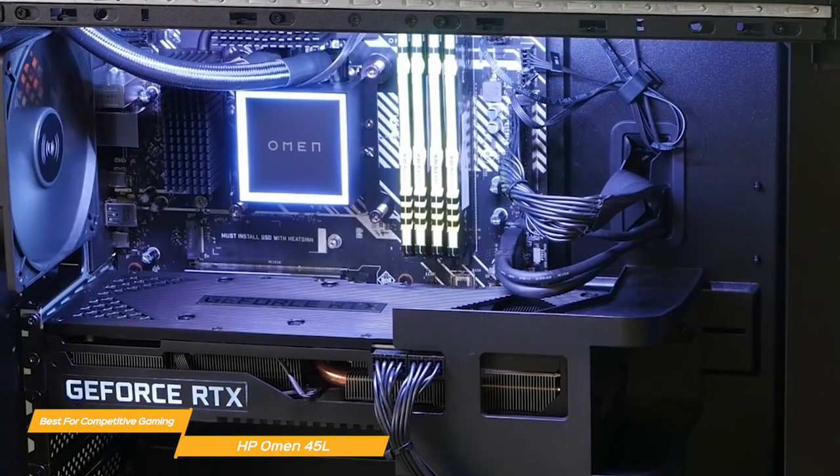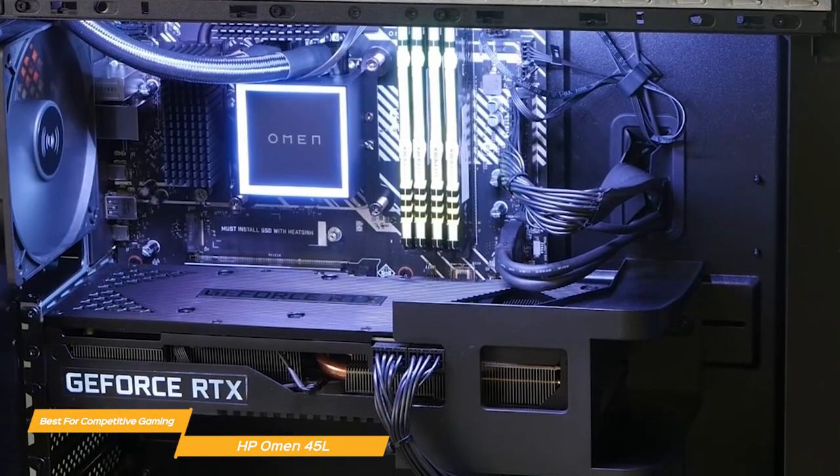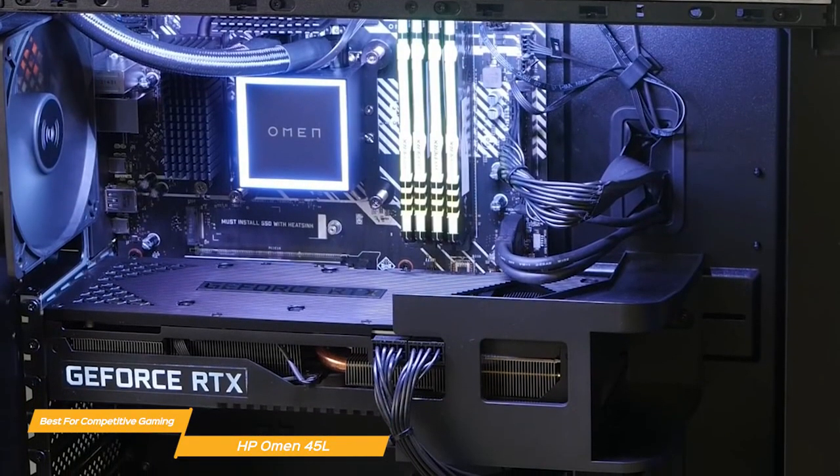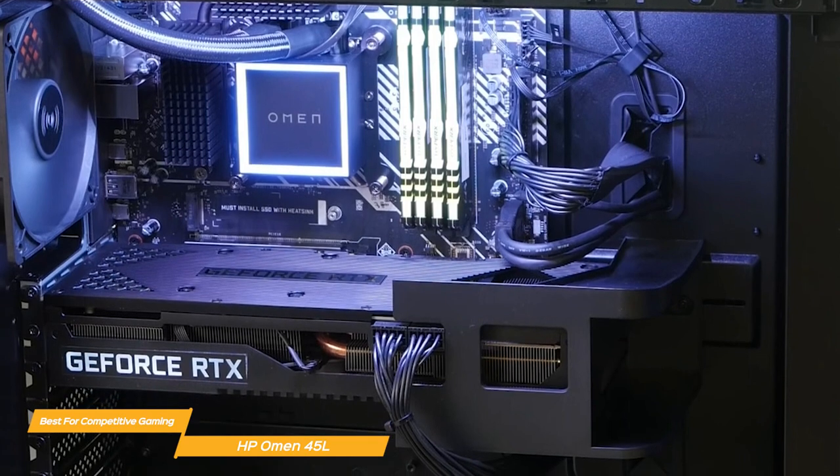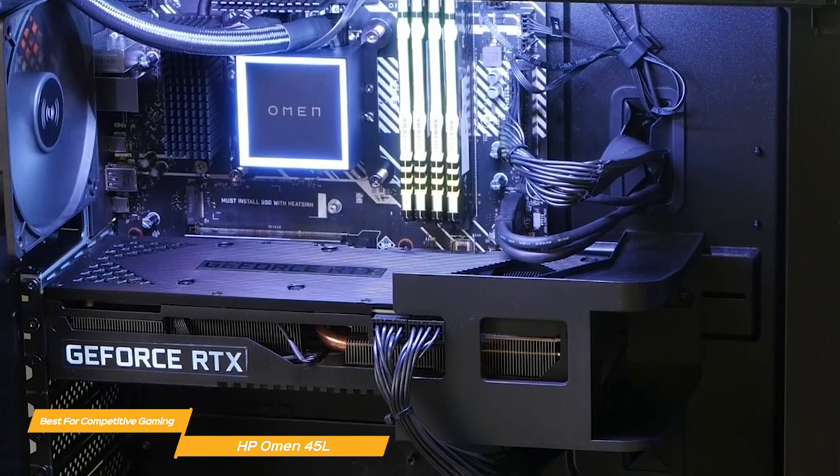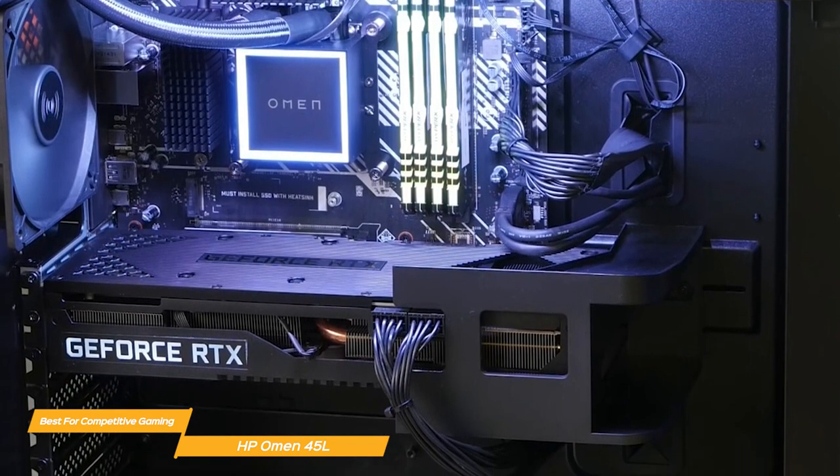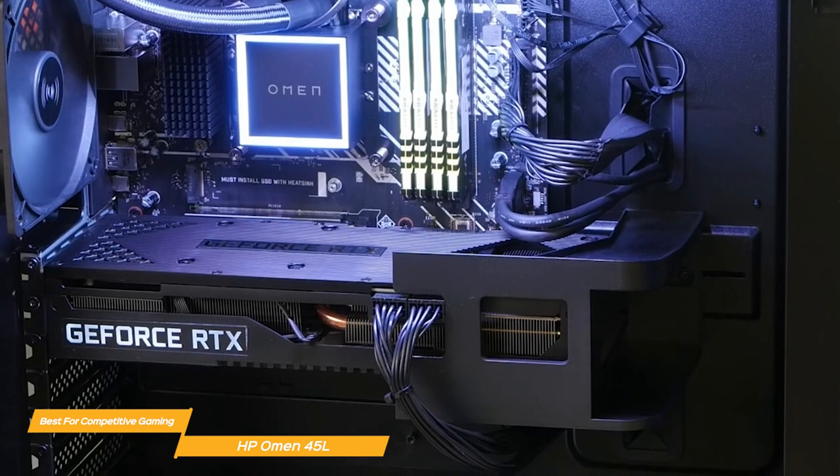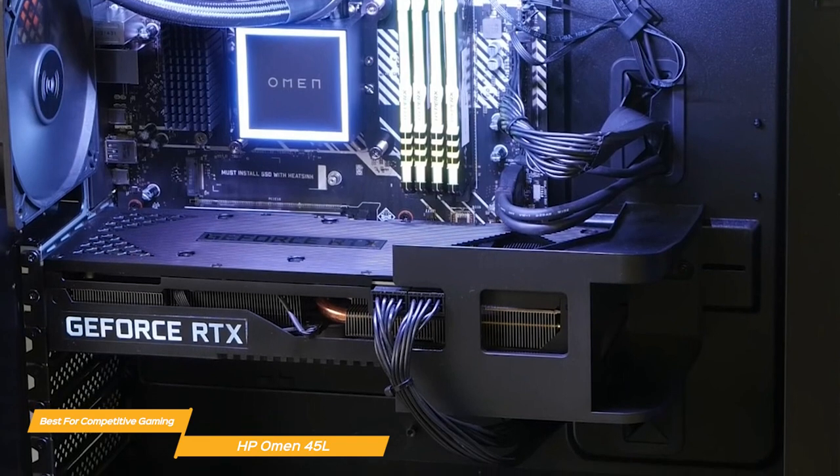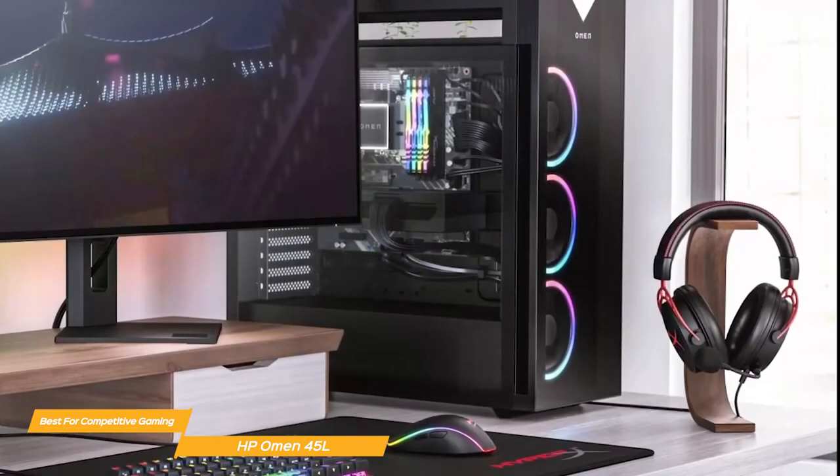The 45L takes cooling to a new level with the Omen cryo chamber. It enables the liquid cooler radiator to pull in cold air from the surrounding environment to cool down the CPU to keep the unit performing at top levels.